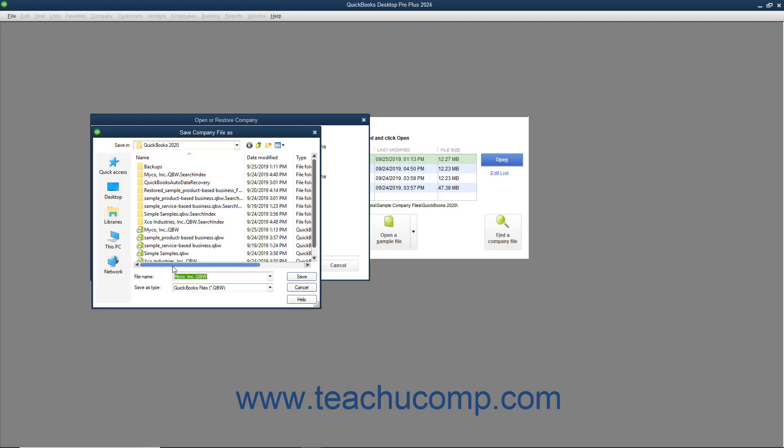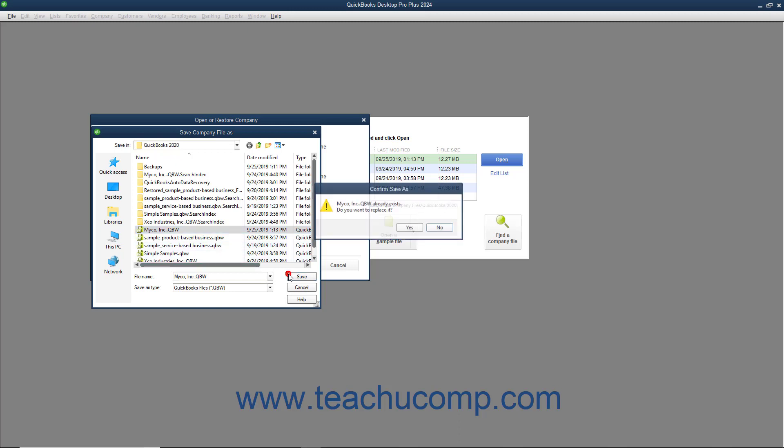You will next need to use the Save Company File As dialog box that appears to navigate to and select the corrupted company file to overwrite with information from the backup copy you just selected. After selecting the company file to overwrite, click the Save button to continue.